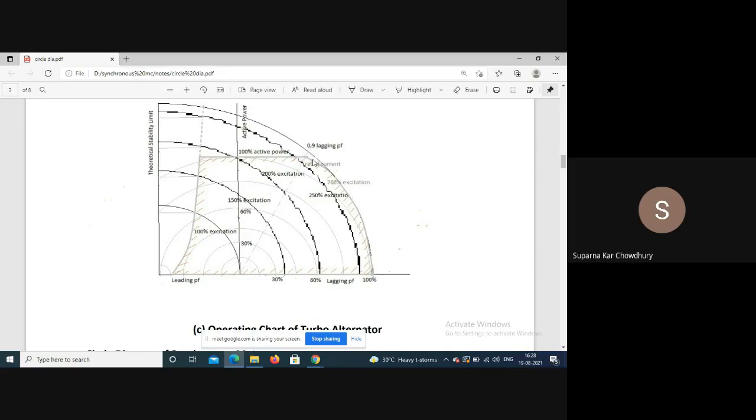Beyond the rated power factor line, the power output is dictated by the current rating of the machine. Corresponding to 100% active power and rated current, this segment is part of a circle corresponding to rated current, with center at the origin.